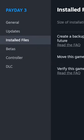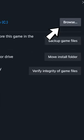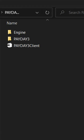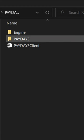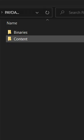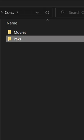Then click the Installed Files tab and the Browse button at the top. In that window, open up the Payday 3 folder, then Content, then Packs.